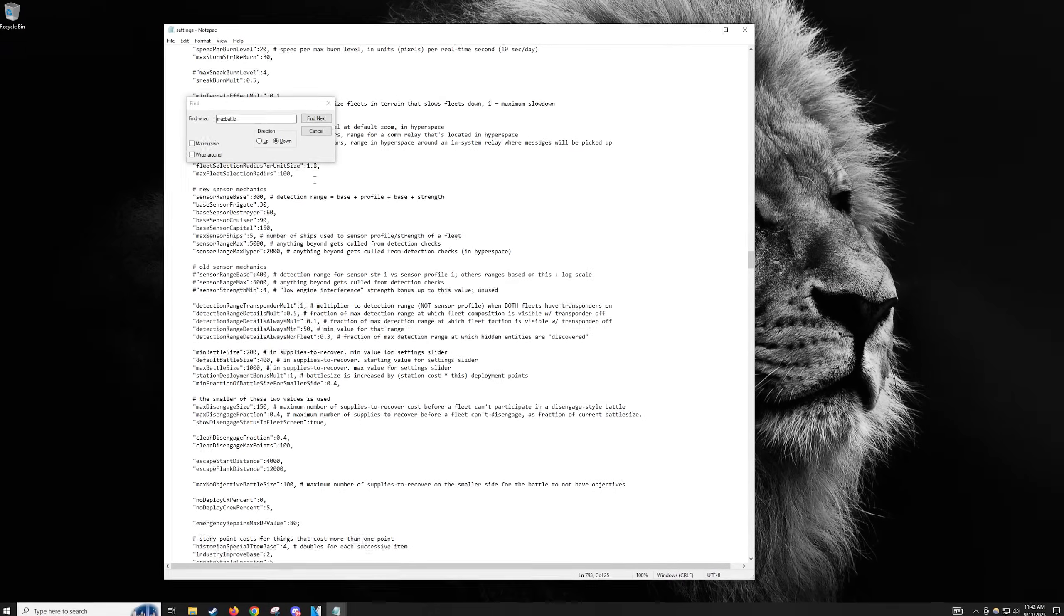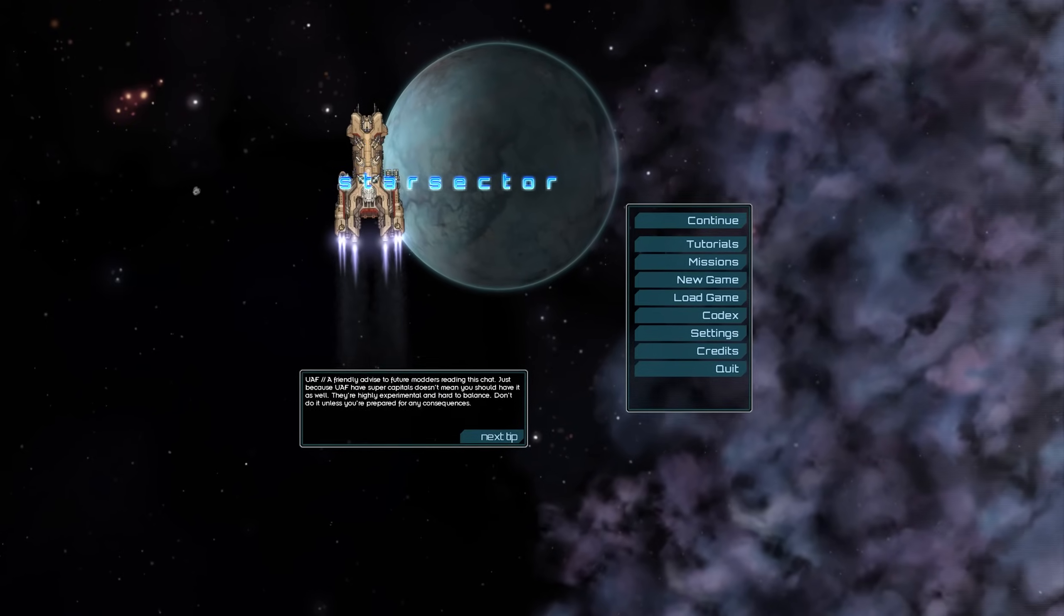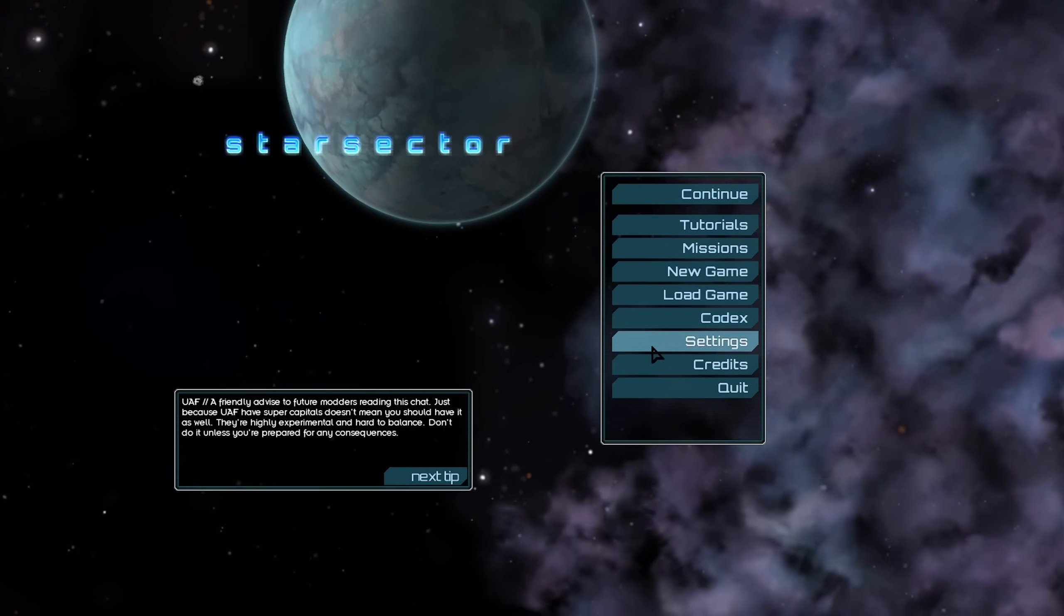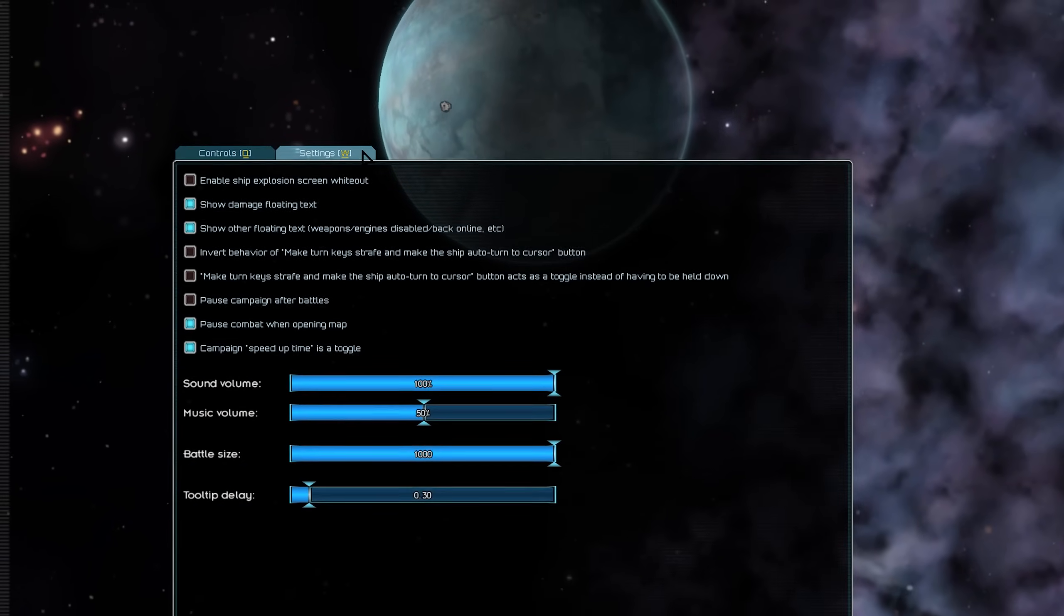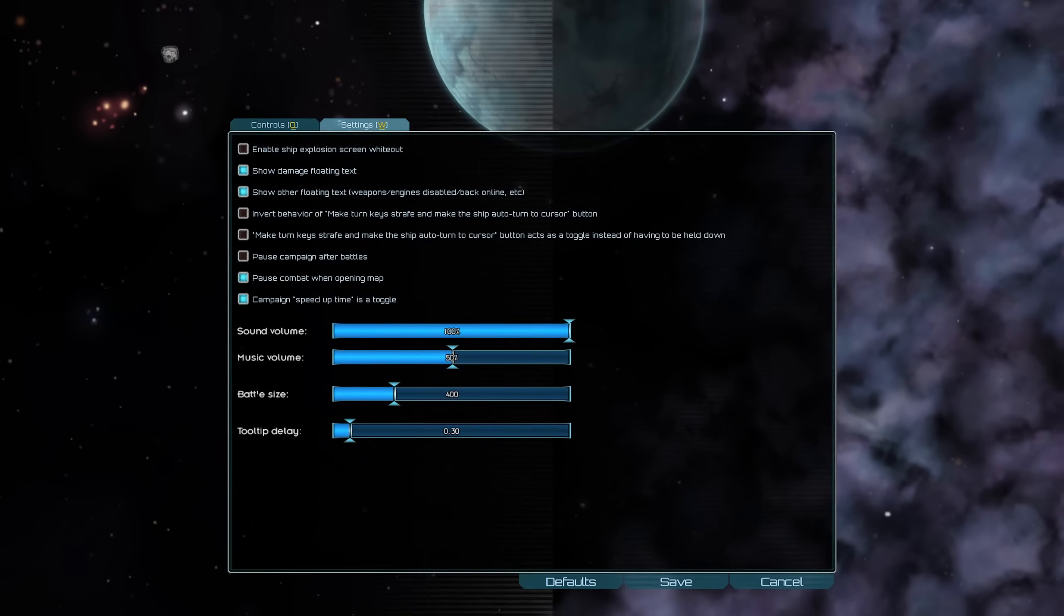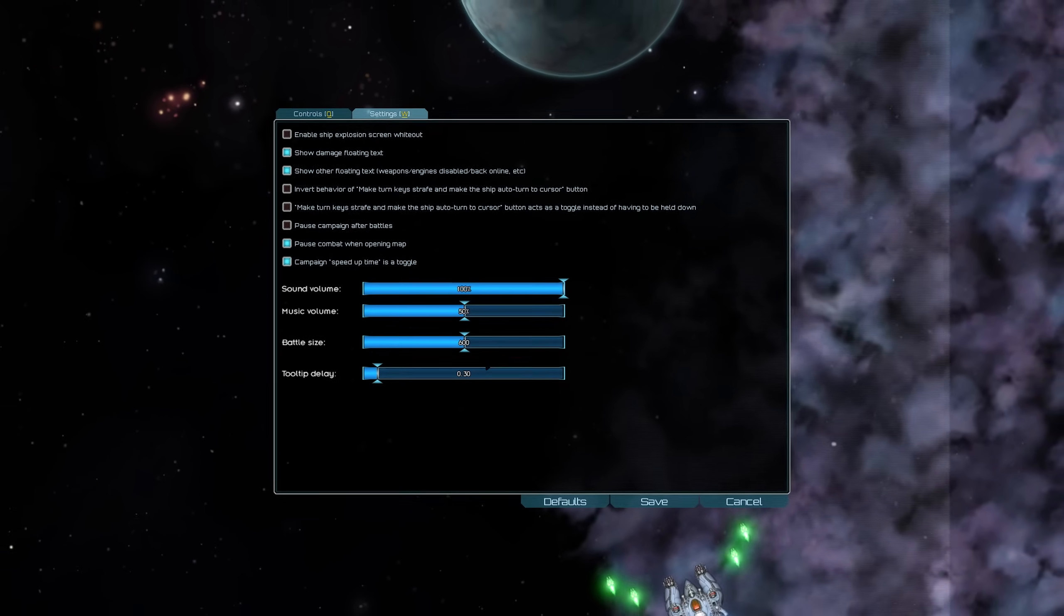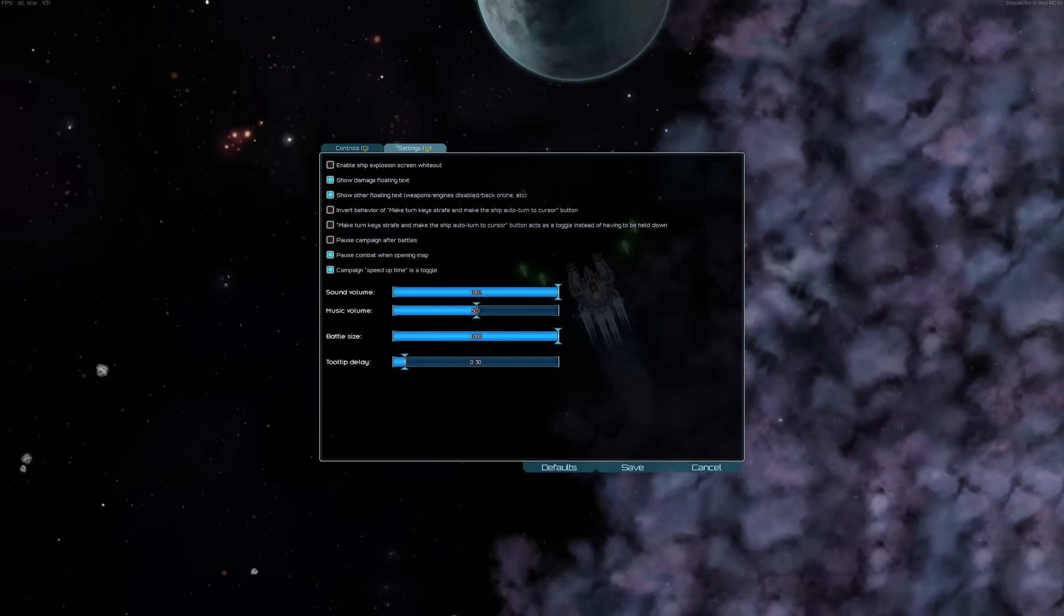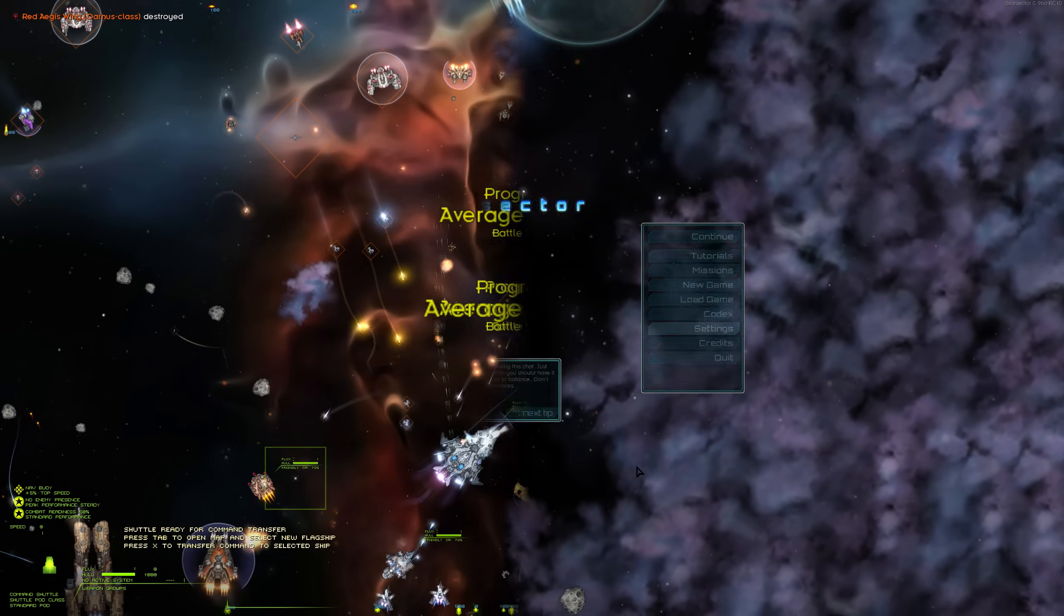Once you are in the main menu, hit the Settings button, Settings tab, and go down to the Battle Size slider. By default, the max battle size should be at 400, but you'll notice that you can drag this bar all the way to 1000. You can set this to whatever you'd like, as it depends on what your system can handle and personal preference. I find 400 quite limiting, so I recommend you try 600 or more with the new settings. With 1000, be prepared for massive battles.